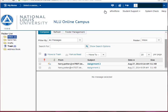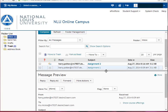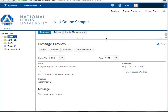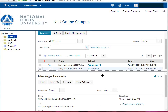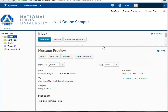To read an email message, simply click on the email you'd like to read. Notice that your email message appears below your inbox. You may need to adjust the screen size by moving the bar that separates the inbox from your message up or down. Inside your message you will again see the sender, date and time, along with their message.